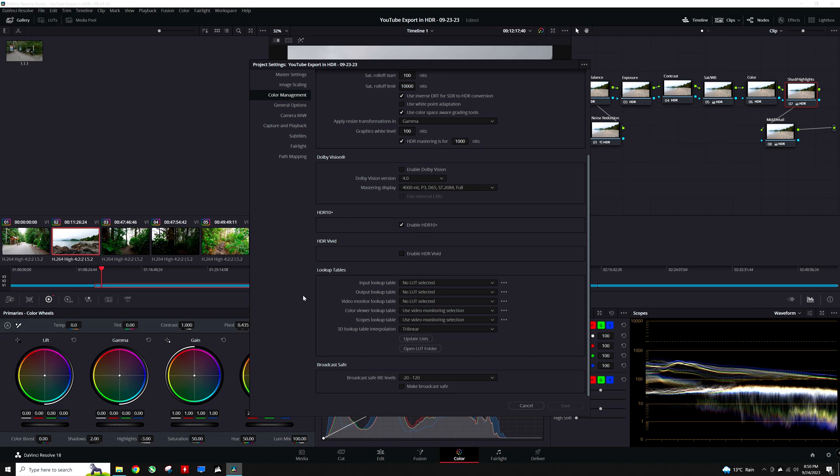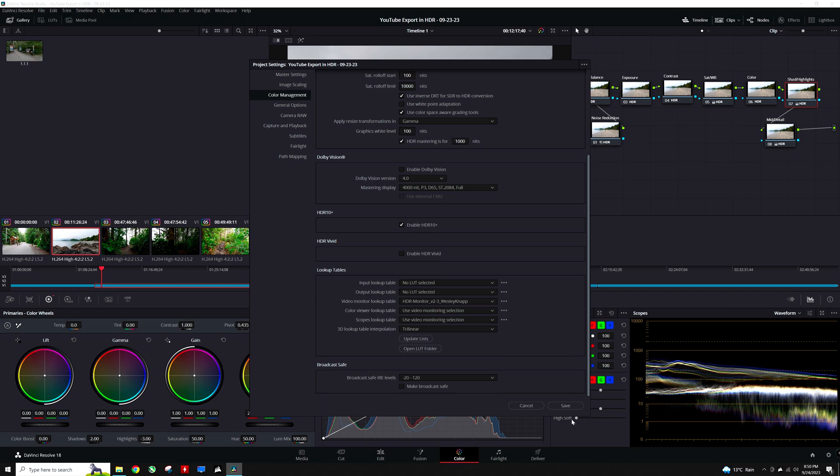Opening the project settings and under lookup tables, I am going to set the video monitor lookup table to a LUT that simulates what the HDR result looks like on an SDR monitor. There are a variety of LUTs available to give an approximation, though I find the custom LUT created by Wesley Knapt to be the most accurate. I will leave in the description of this video a link where the LUT can be downloaded.